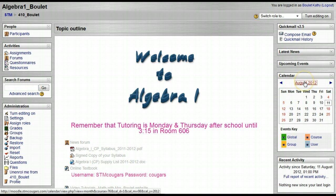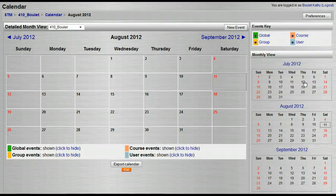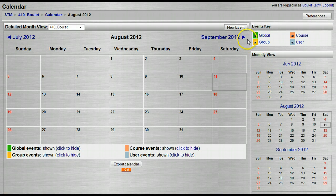So I'm going to slide over and I'm just going to select the calendar. I'm going to click on August and it's going to take me to my calendar page. Now I'm going to select new event.